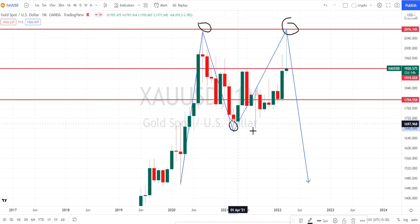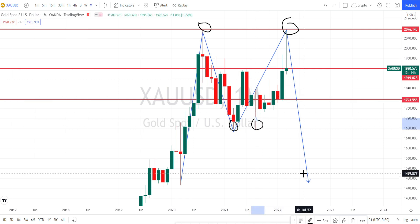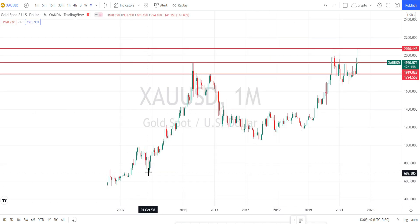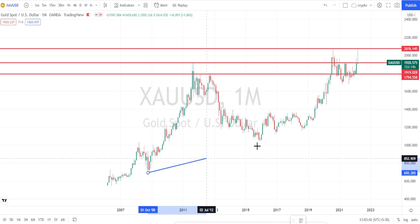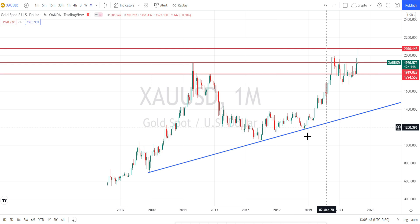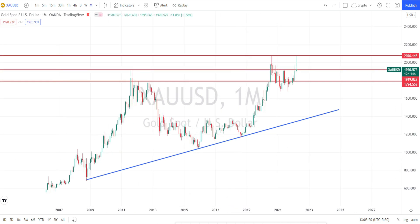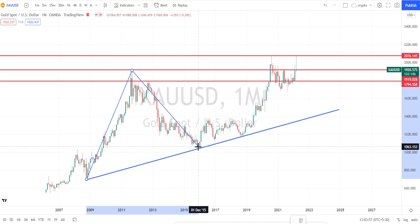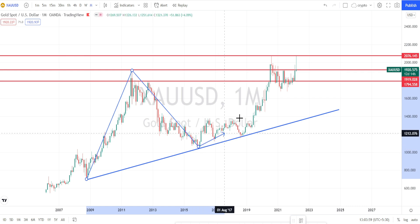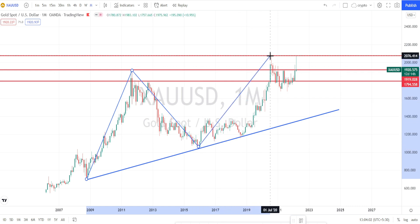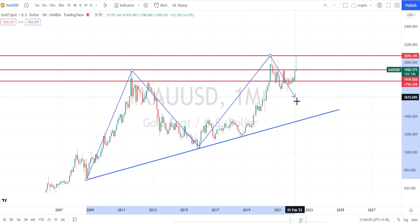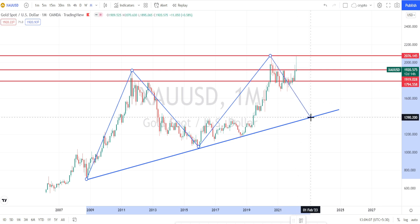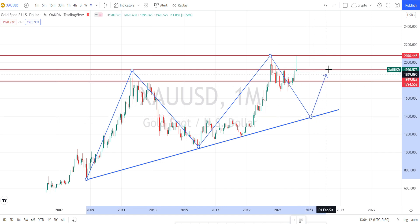Looking at the overall monthly trend, I have drawn a support line. The price action started its bullish trend, went up to 1912, then a bearish reversal happened, went bullish again, tested 2076, and I'm expecting another bearish reversal. As long as this support trend line is holding, we can expect the bullish trend to continue.